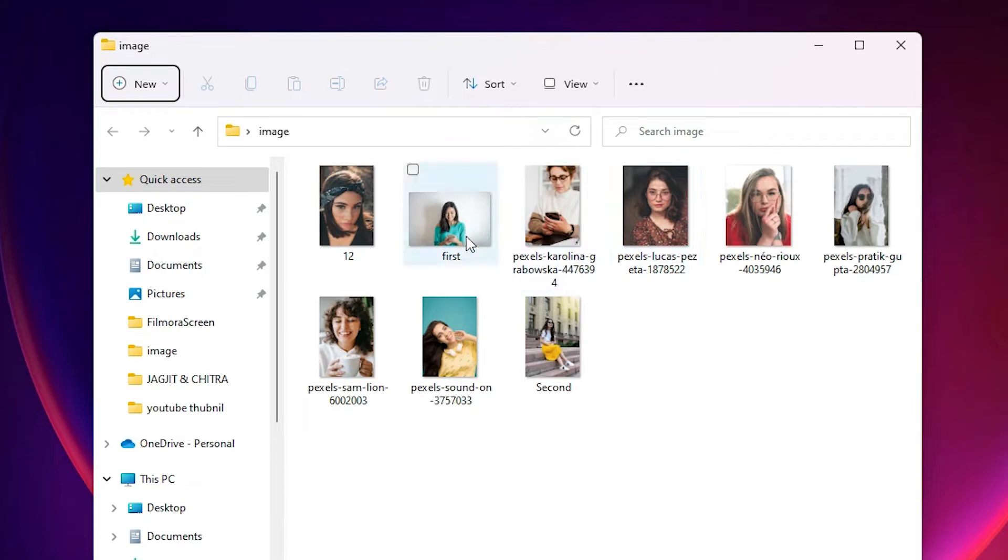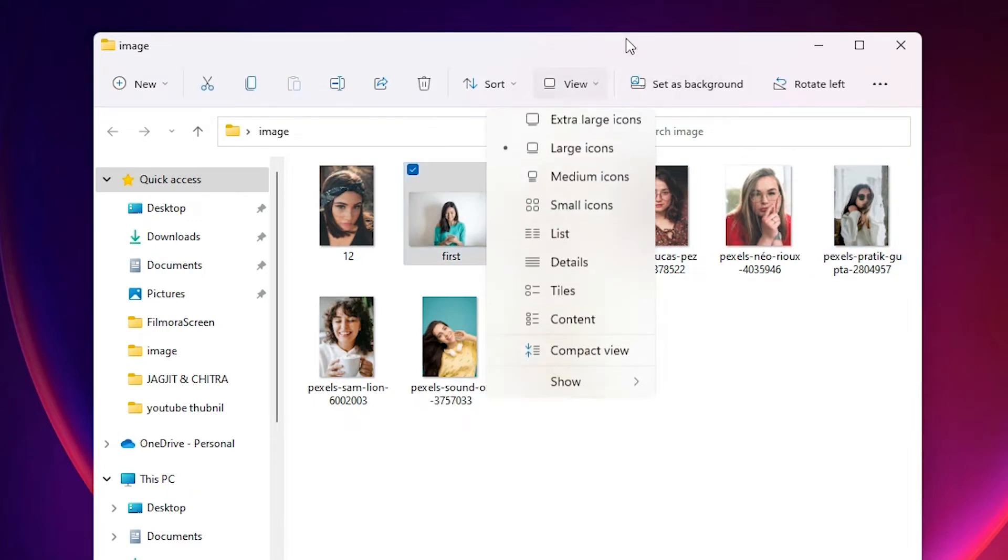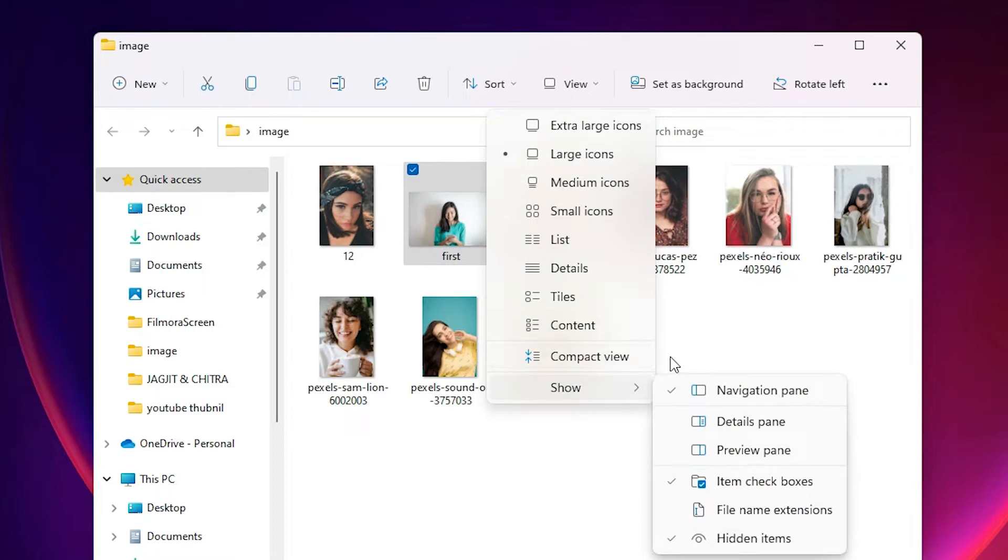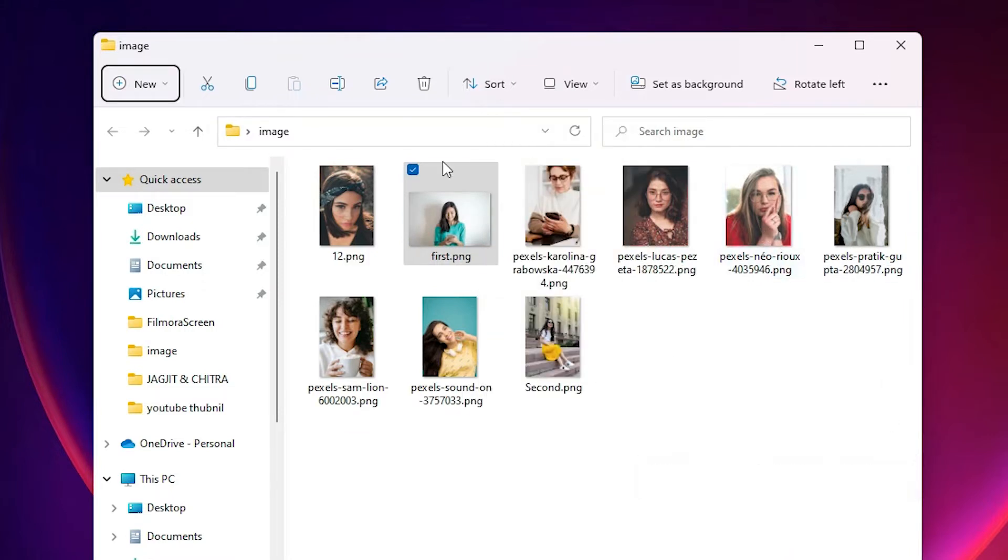I want to see first the extension of all these files. So just go to View, just go to Show and click on file name extension and it shows us all file name extensions.